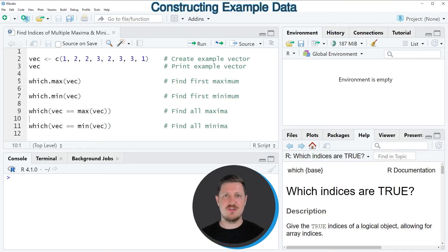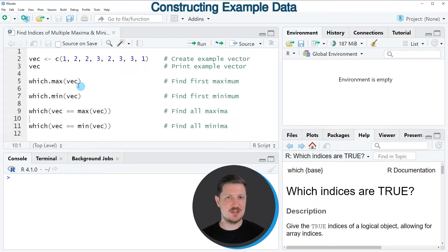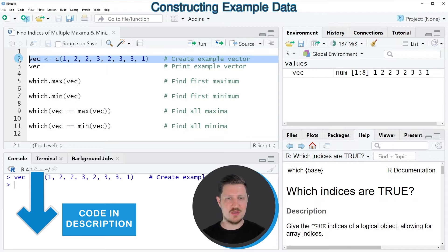As a very first step in this tutorial, we need to create some example data, as you can see in line 2 of the code. So after running this line of code, a new data object called VEC is appearing at the top right.